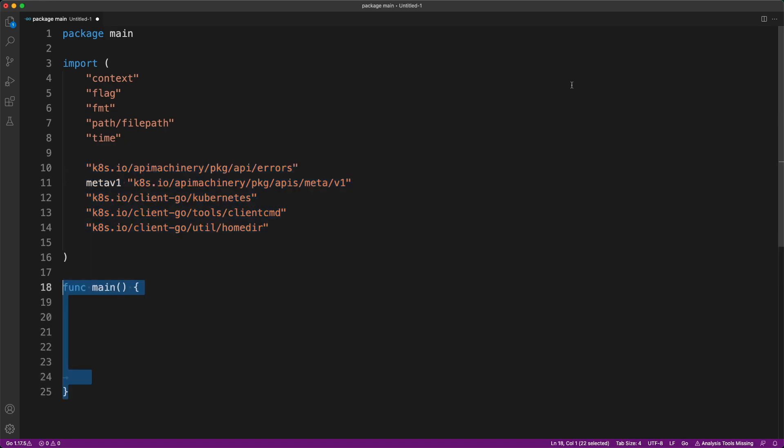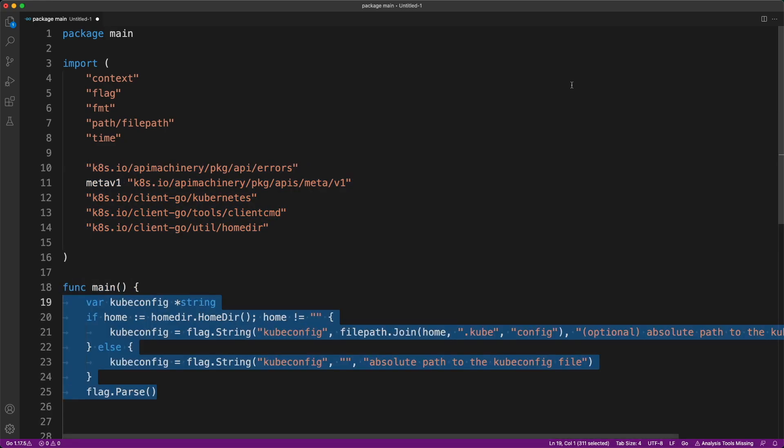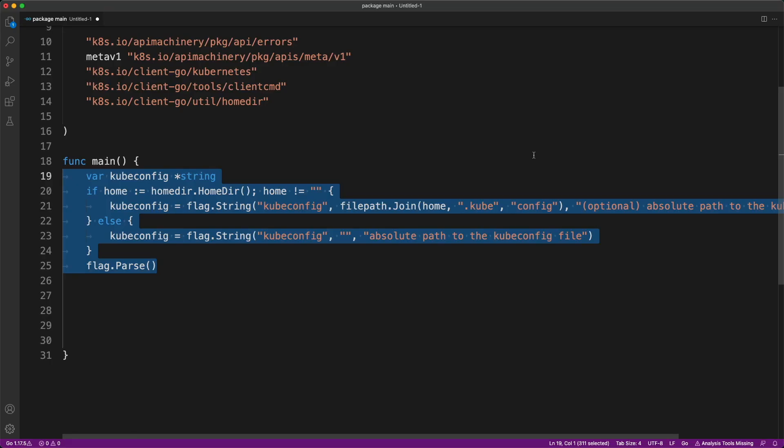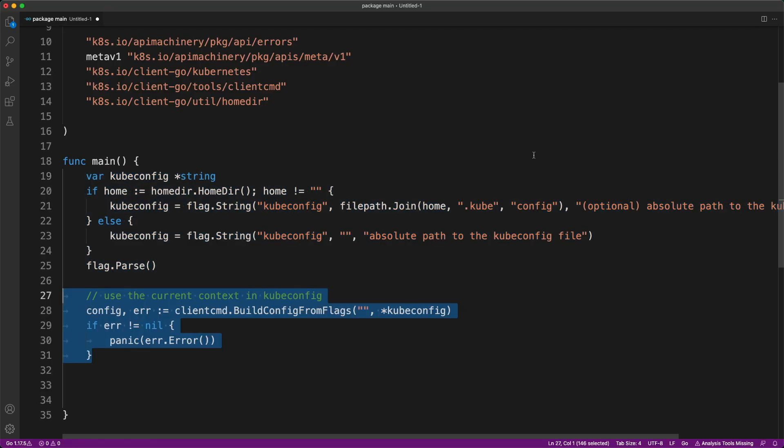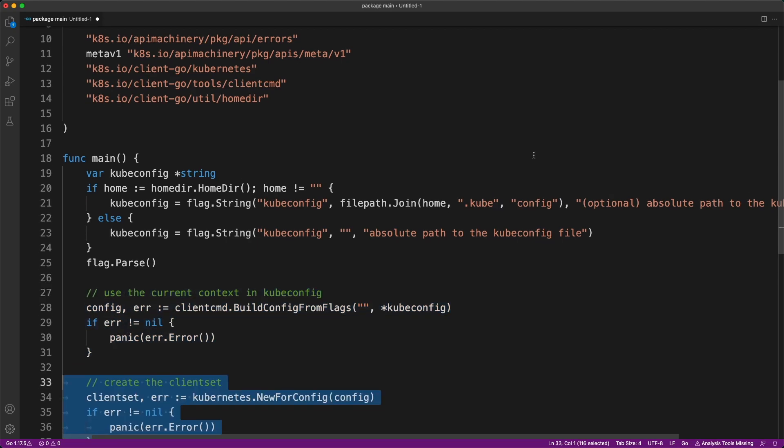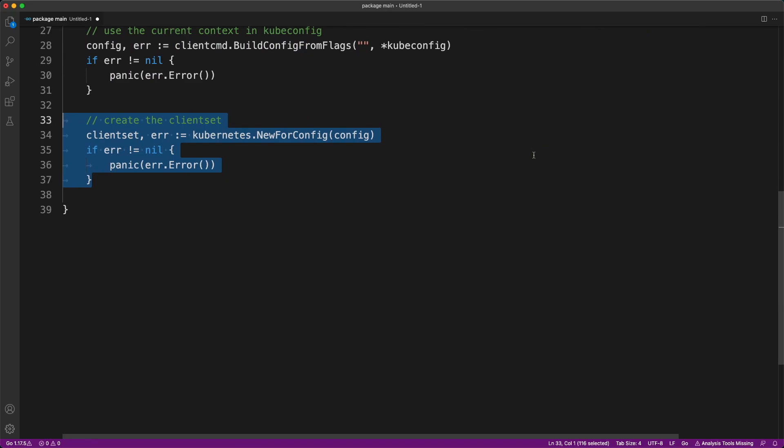Then they go into the main function and write some code to look for config file in the .kube directory. So make sure to copy that file from your Kubernetes cluster. Then they read the context info from your kube config file and set it. Then comes the most important part which is creating client set object that will help us to interact with Kubernetes core APIs.